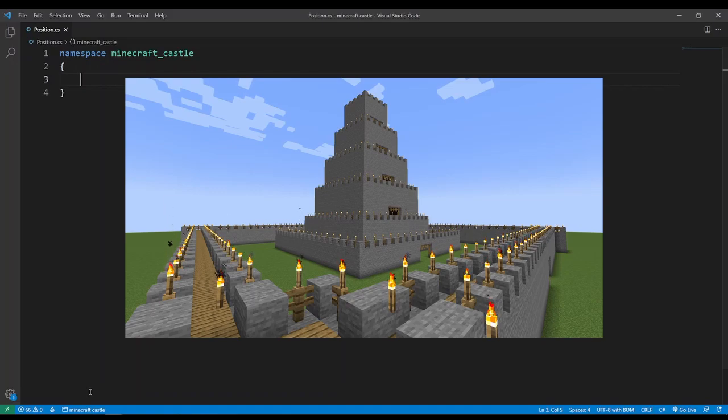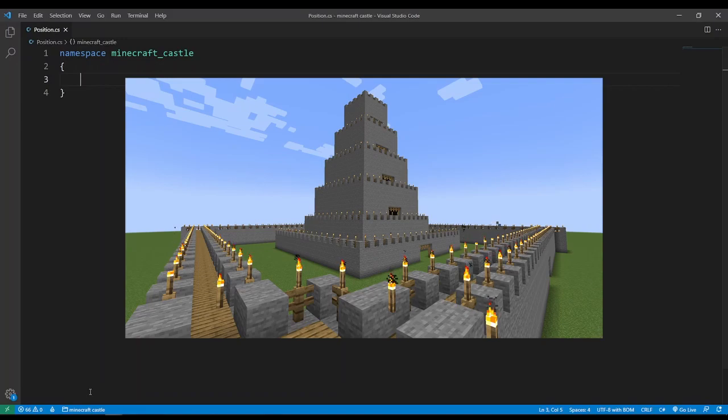Alright guys, so a few weeks ago I promised that one day I'd show you the code behind the Minecraft castle and today is that day. So right, let's begin.